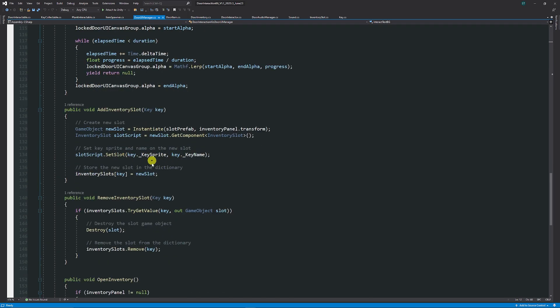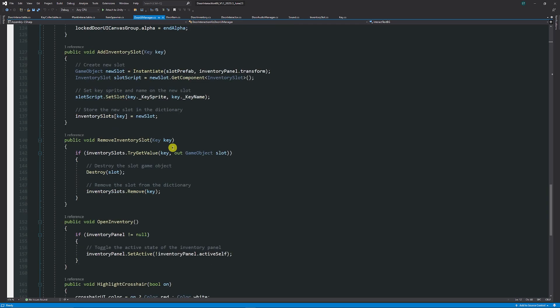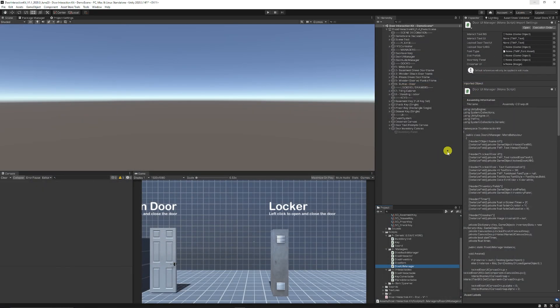We update the inventory slots or remove something from the image slots and control it here in the UI sense because it updates it on screen and then ways to just open the inventory which is show the panel and update the crosshair.